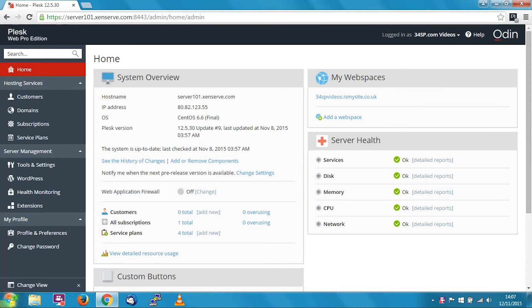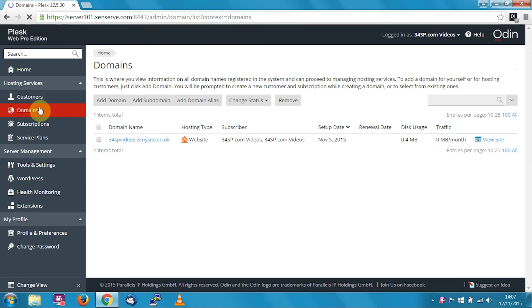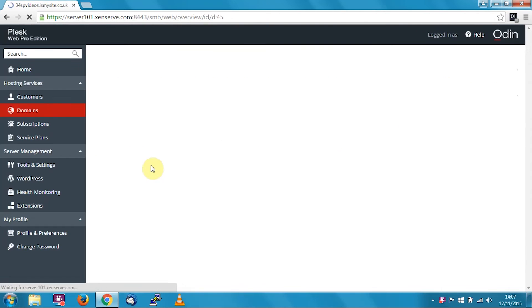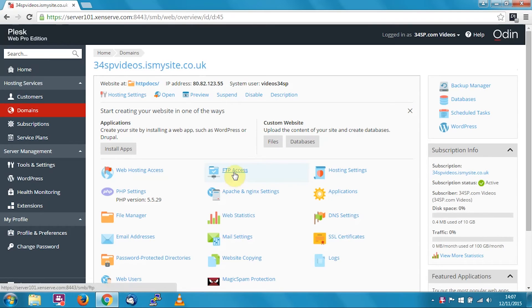So let's get started. First of all, click on domains, then click on your domain name, and finally click on FTP access.